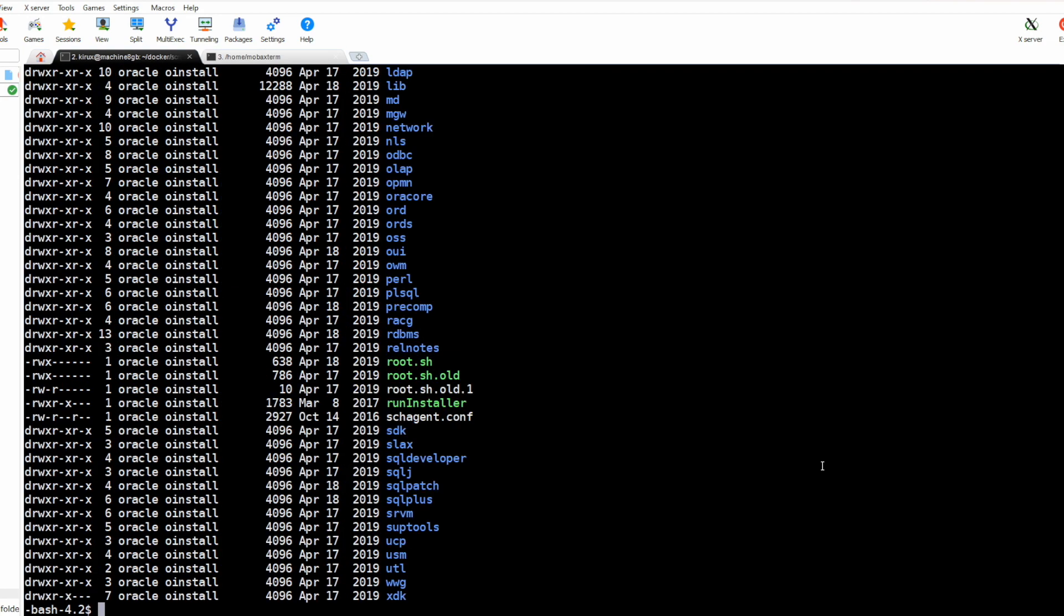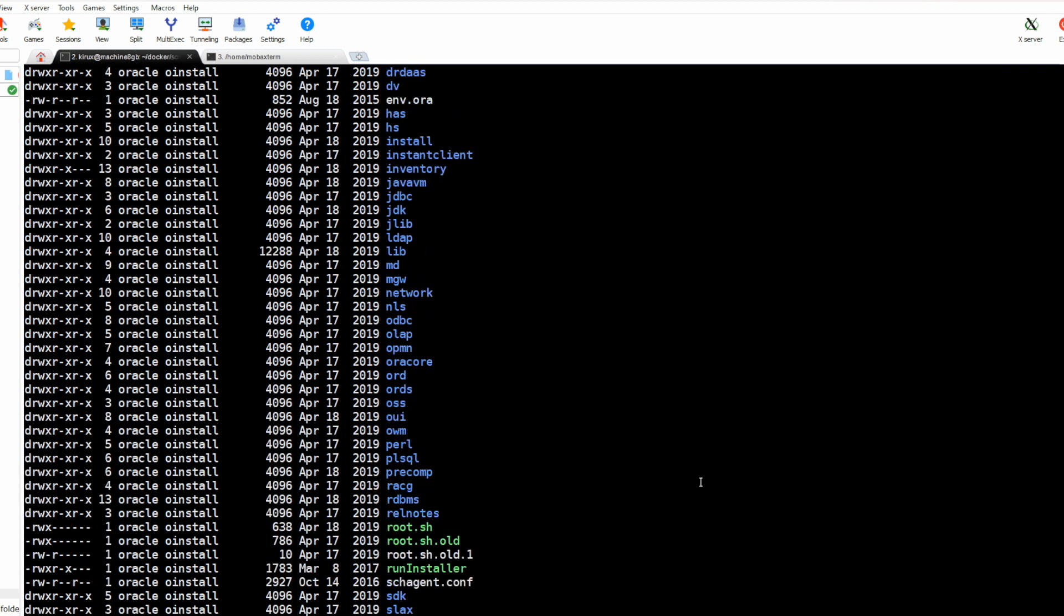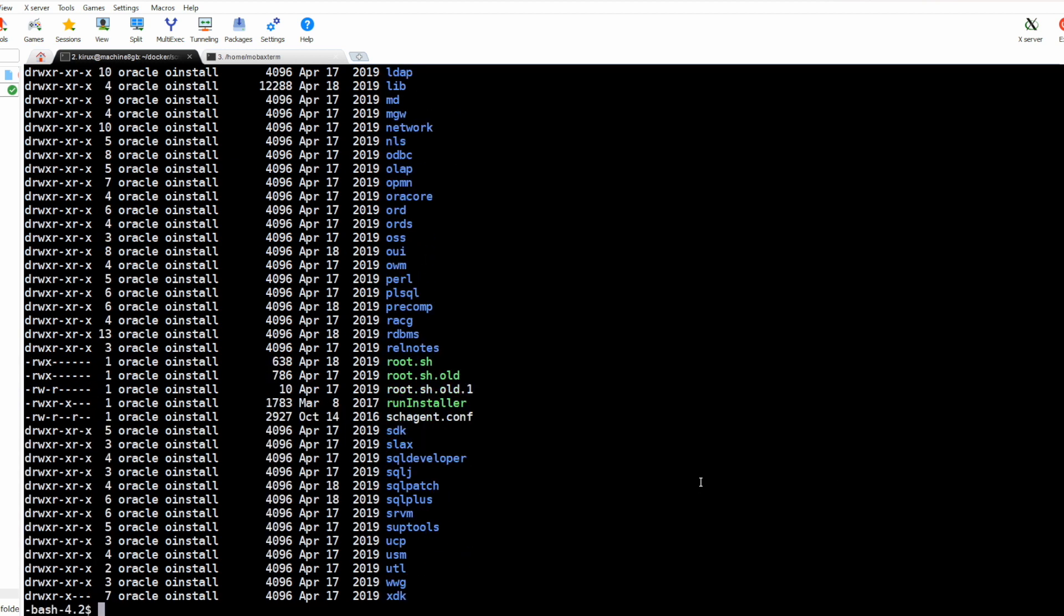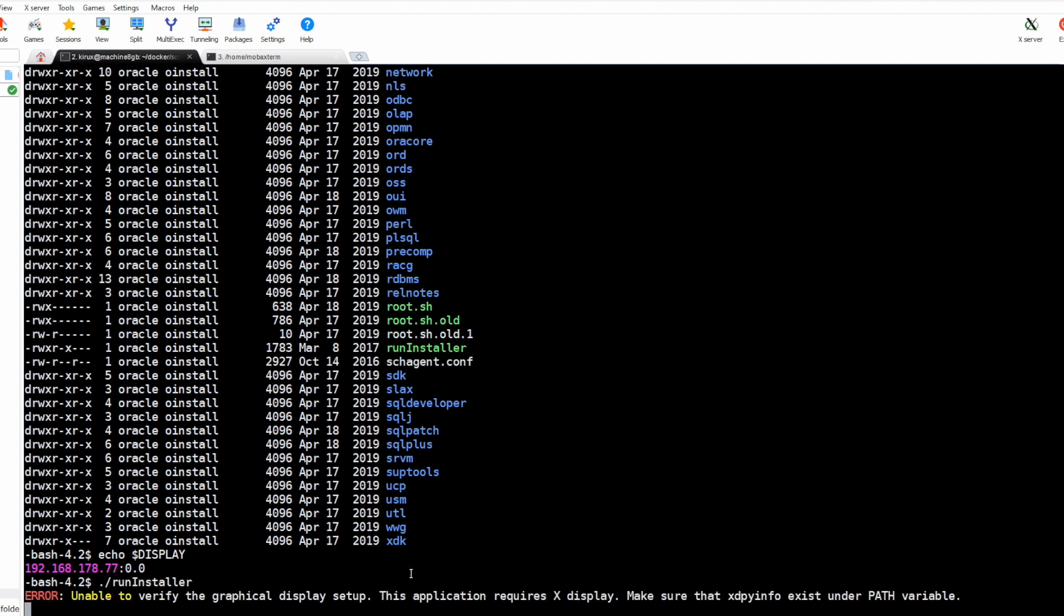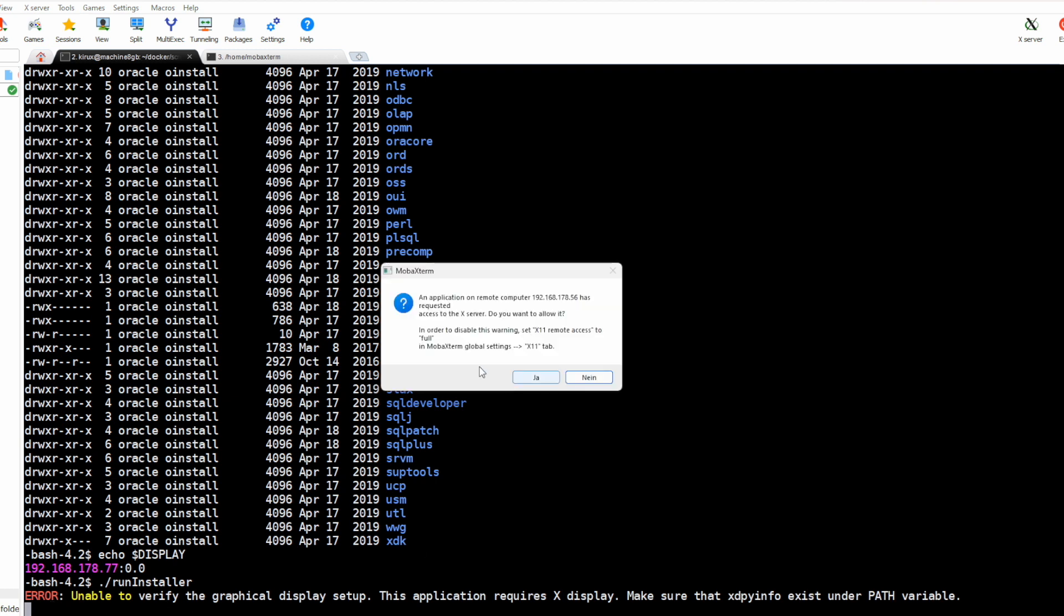As you see, now we can start with the installation. Make sure that this variable is set to the Windows host machine. Now let's run the installer. We can ignore this error. And as you see now we can run the application, it's forwarded from this machine to our Windows.